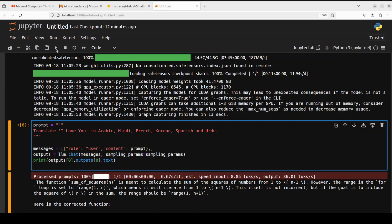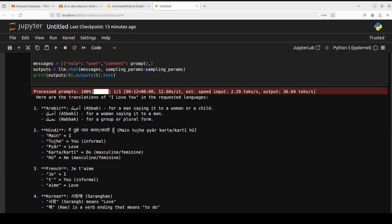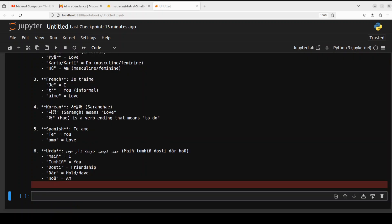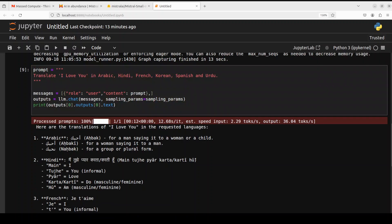Now let's try out another multilingual question. I'm asking it to translate 'I love you' in Arabic, Hindi, French, Korean, Spanish, and Urdu. Oh wow, look at the translation. Arabic: you see how good is that? This is the best answer I have received from any model. Look at this: for a man saying it to a woman or child, you say this; for a woman saying it to a man; for a group or plural form. Amazing. Hindi, yes, that is good. This is informal, and this is very nice. French looks good too, and then Korean, it looks good to me as far as I know. Spanish is always good. And Urdu, look, Urdu is not good because it is just saying something around friendship, whereas we are talking about love. So I would say Urdu is not good, but rest of them look good to me.